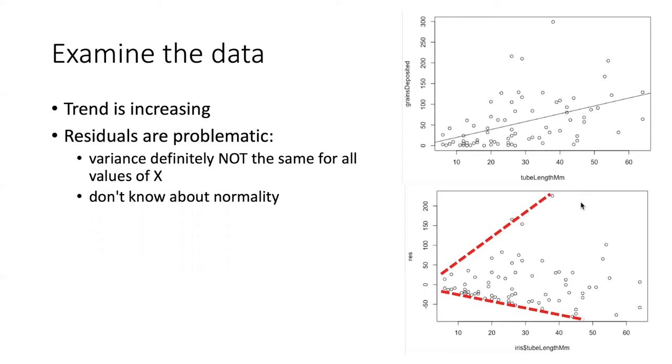So the homogeneity of variance assumption is definitely being violated here, and we can see that visually from the residual plot. It's a little less straightforward to tell from looking at this plot about the normality, but we have other tools for that.